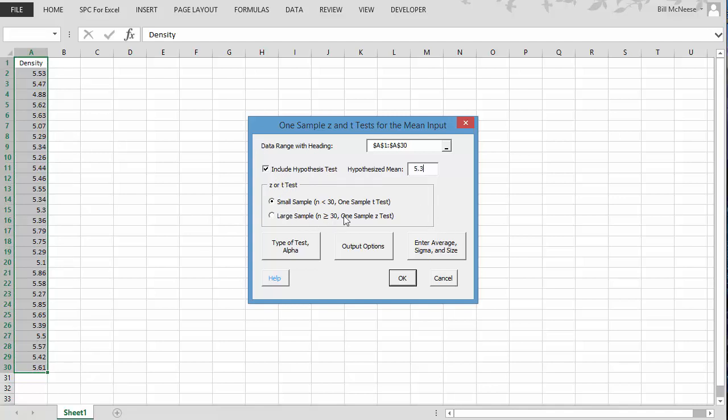We have the option for a small sample, which uses the t-test, or a large sample, which uses the z-test. We're going to do the small sample. You can change your type of test to make it one-sided. You can change the confidence level. We're going to use .05, which is 95% confidence interval. You can change your output options.